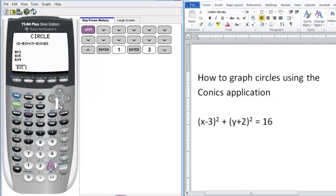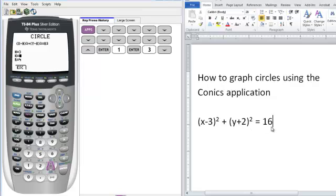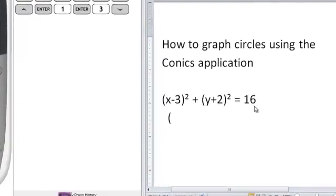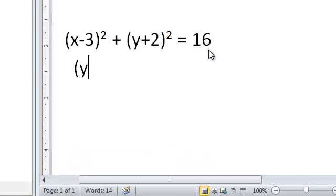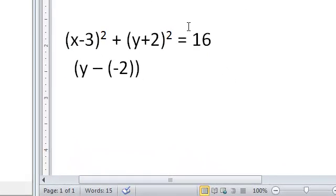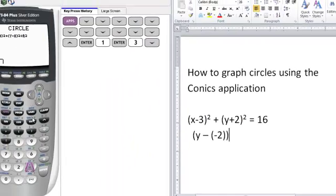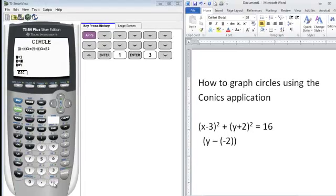If we look at our k value, I have a plus sign here. So really what this is, is we have y minus a negative 2, and that's how we end up with the positive value. So our k value is negative 2, and you want to make sure to use your negative sign and not the subtraction sign.